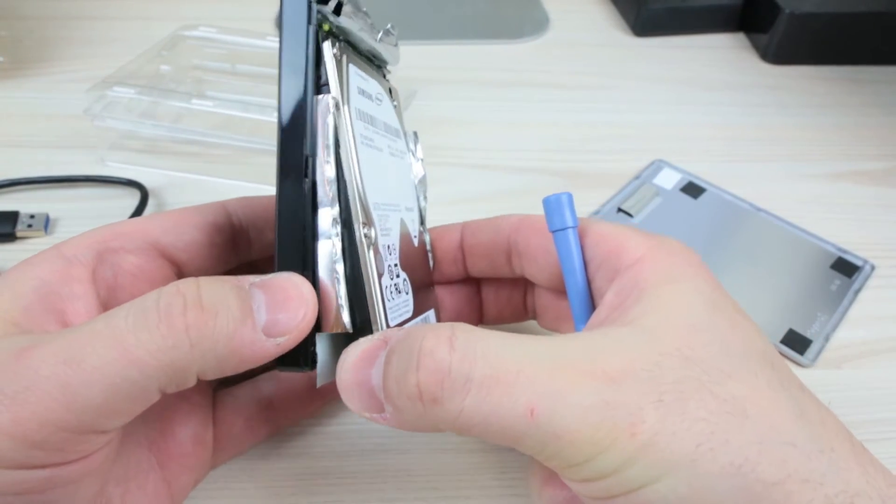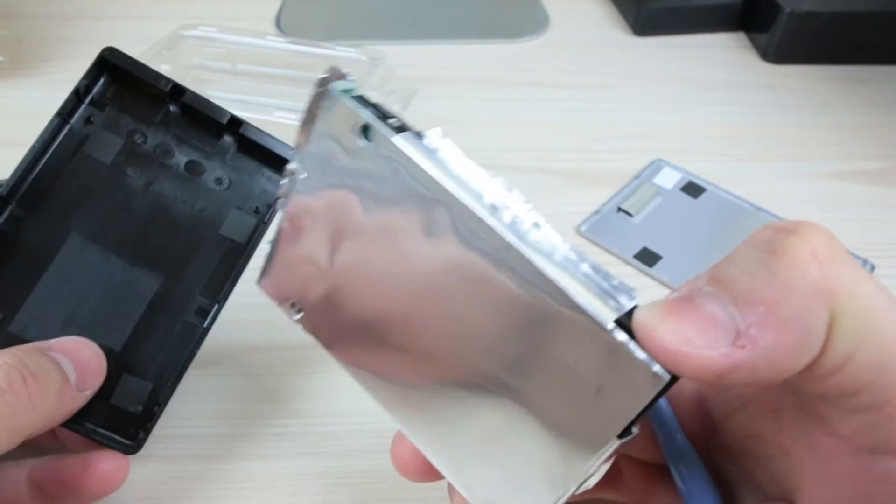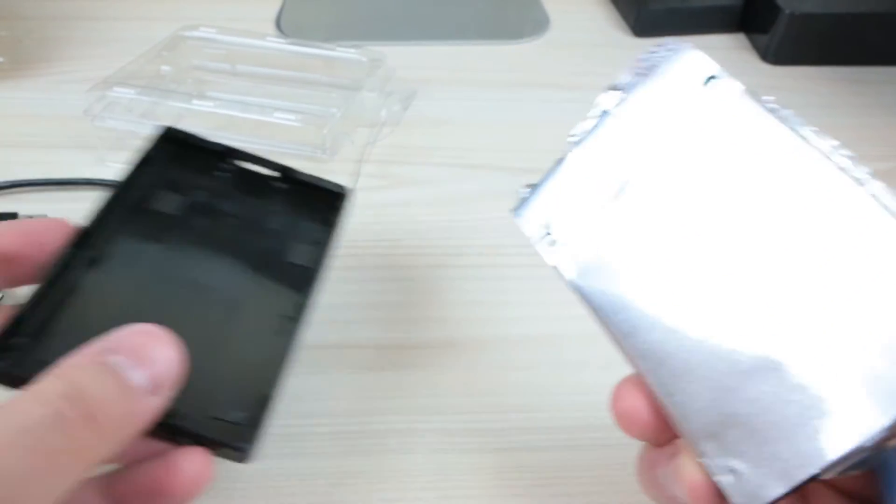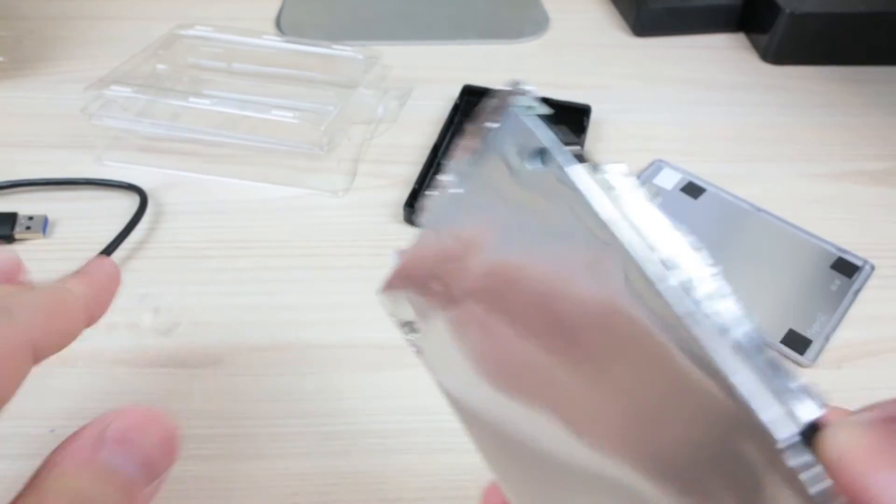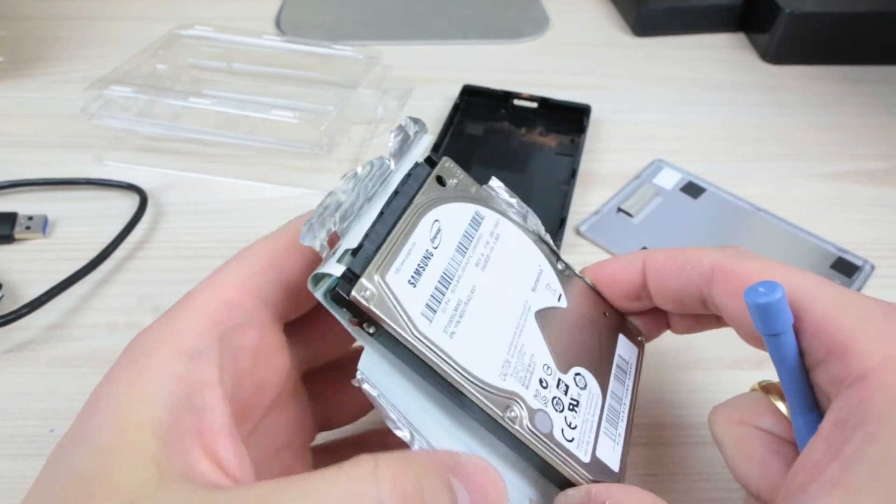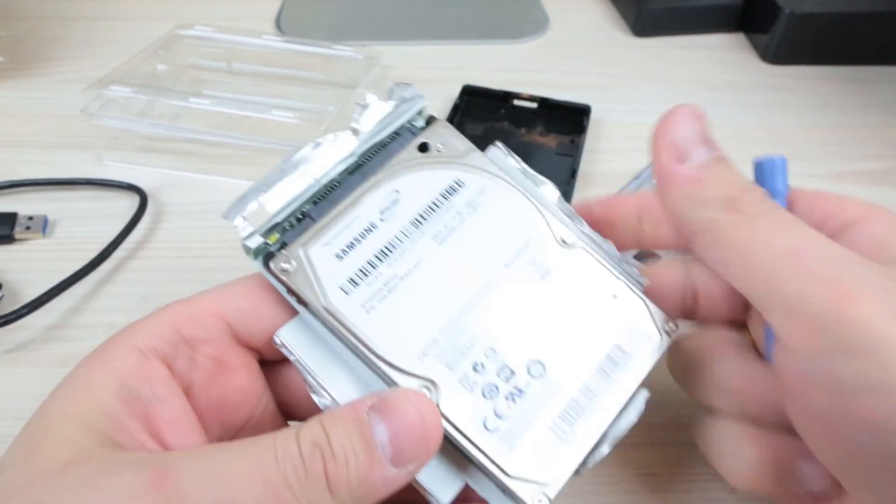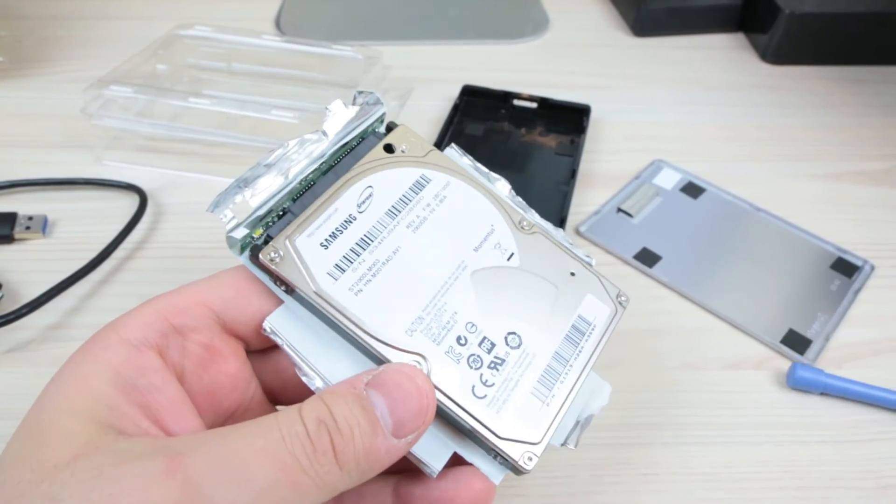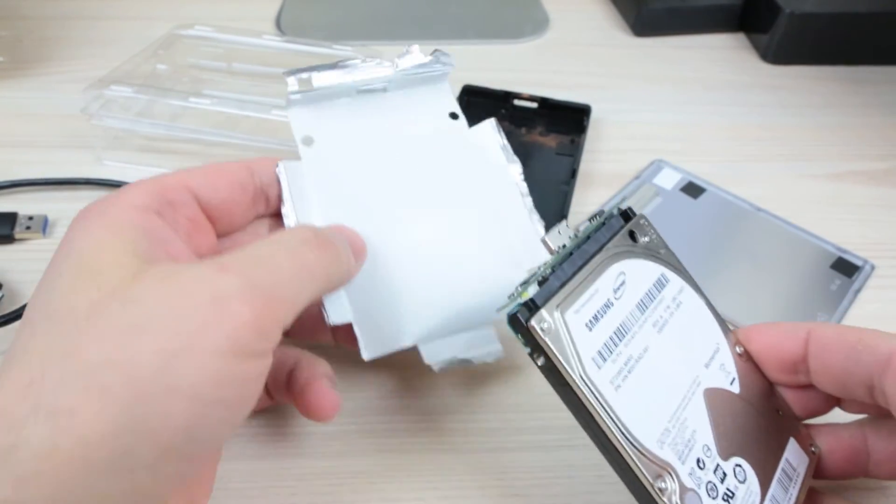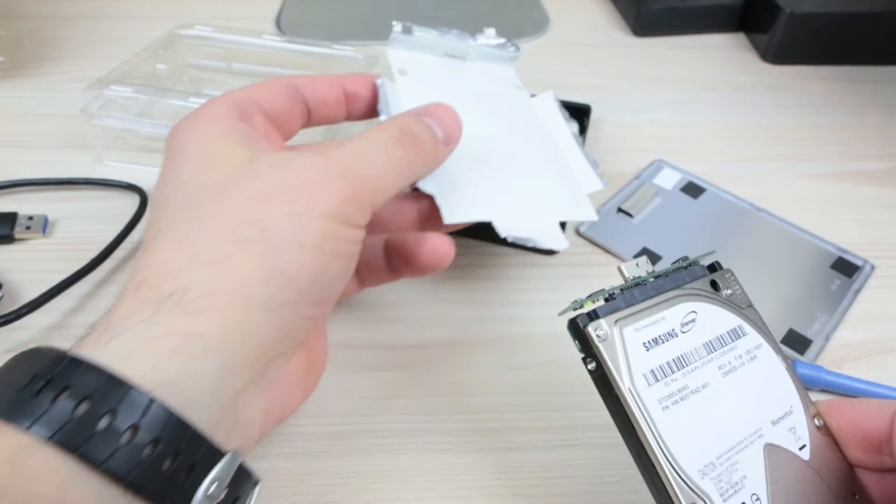We'll pop that to the side there. Now, just peel this back. A nice bit of insulation there. That slides down from there. First time for me.